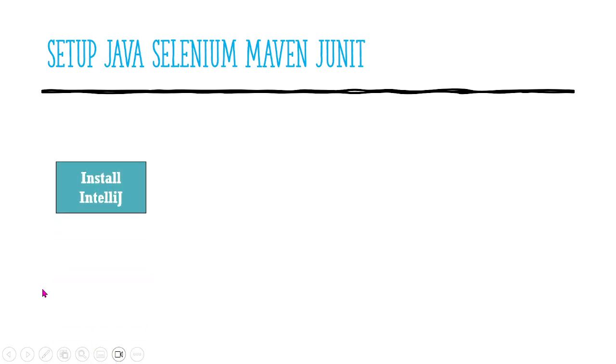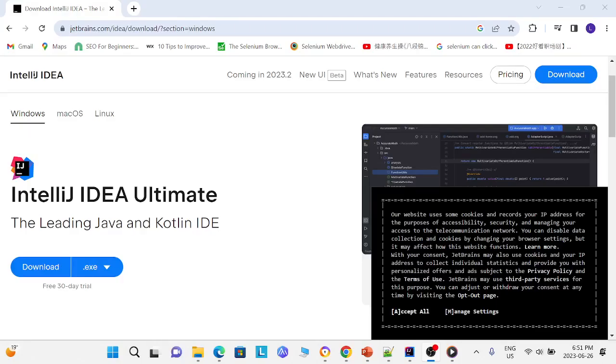First, we must install IntelliJ. This is where you can download and install IntelliJ.